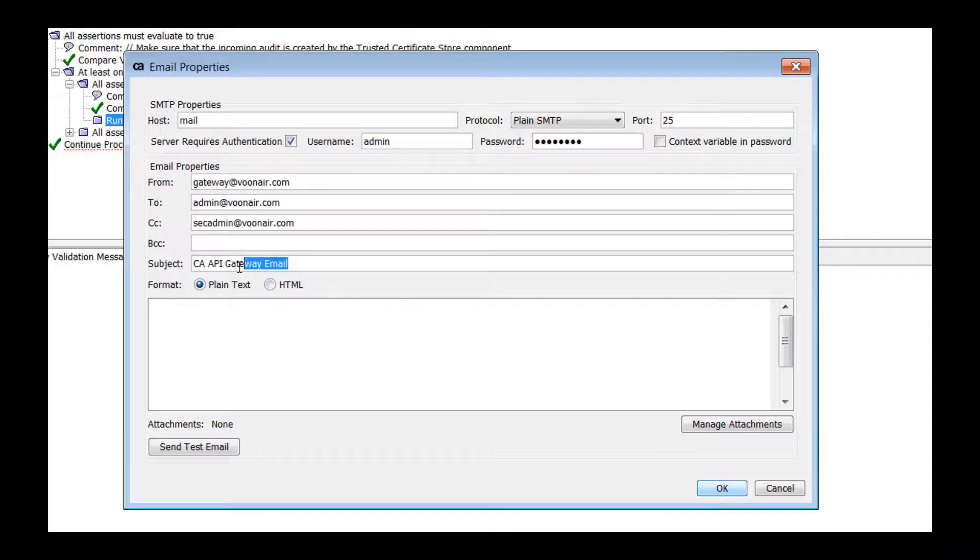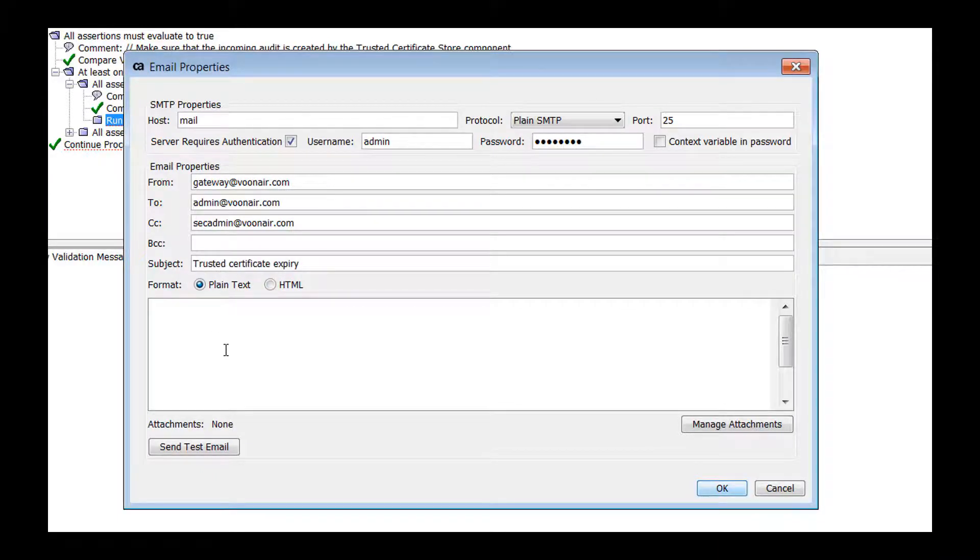Select the email text format. In this scenario, let's select HTML to use HTML tags in the email.